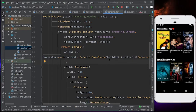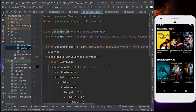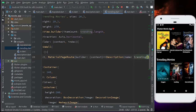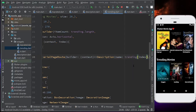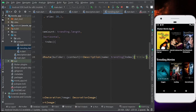To this Description widget, we have to give a lot of things. First, the name — which is going to be trending[index]['title']. For trending movies we use 'title', but for TV shows we use 'original_name'. Next thing it asks for is the banner URL.